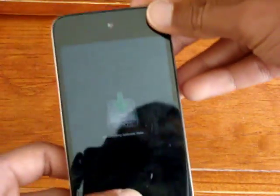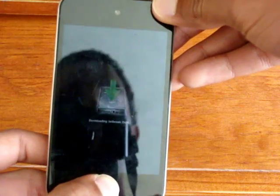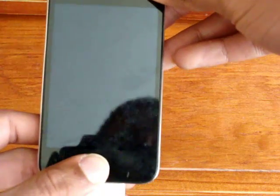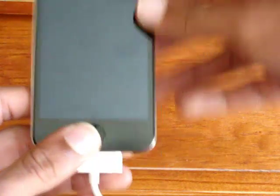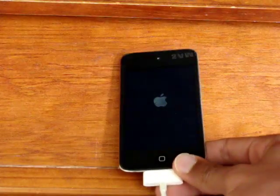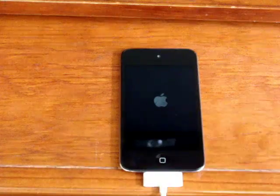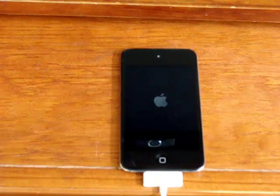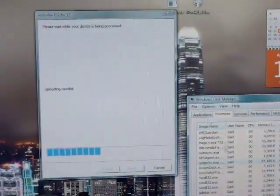We're going to hold both power and home for 10 seconds or something. And then it should reboot, and while we're doing this, alright,